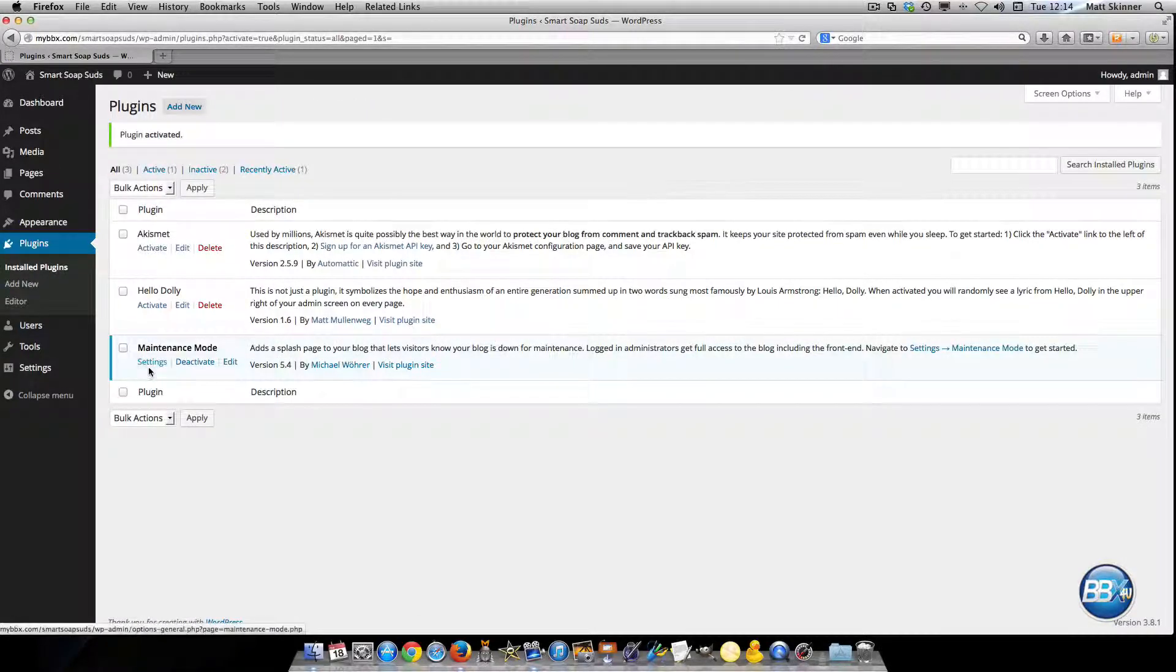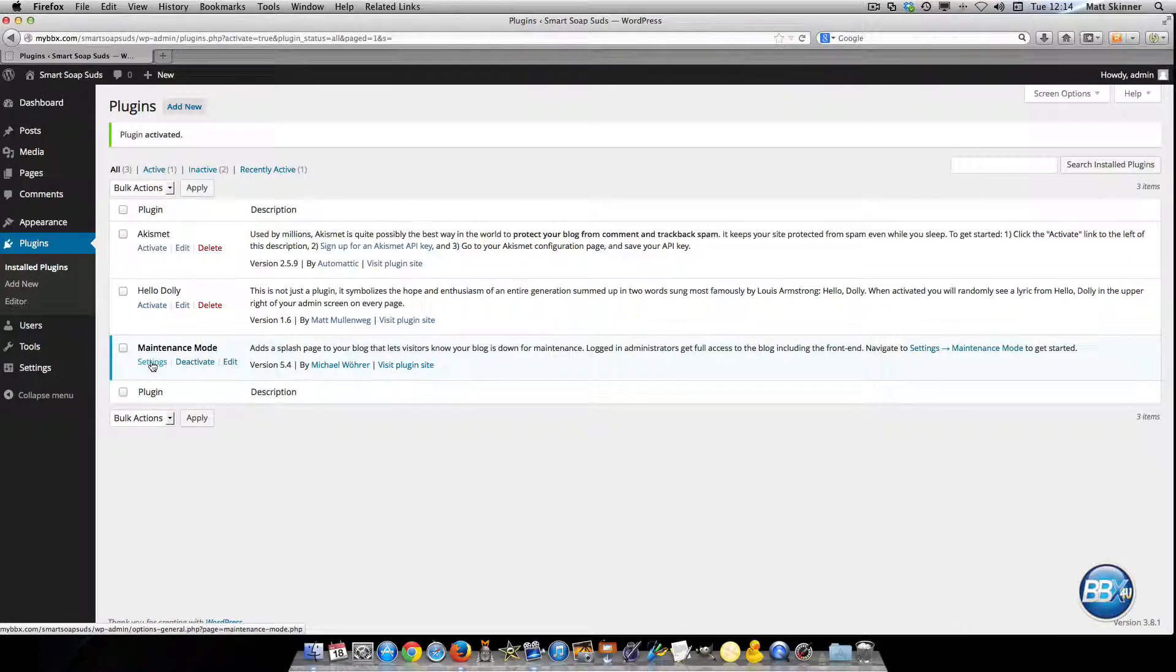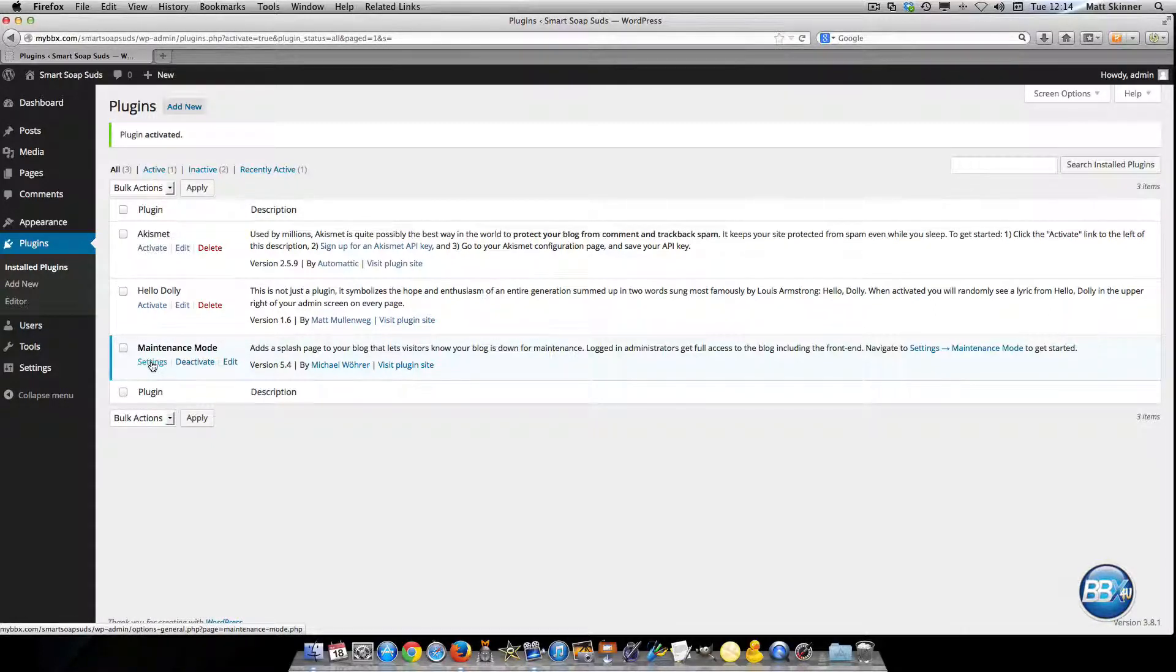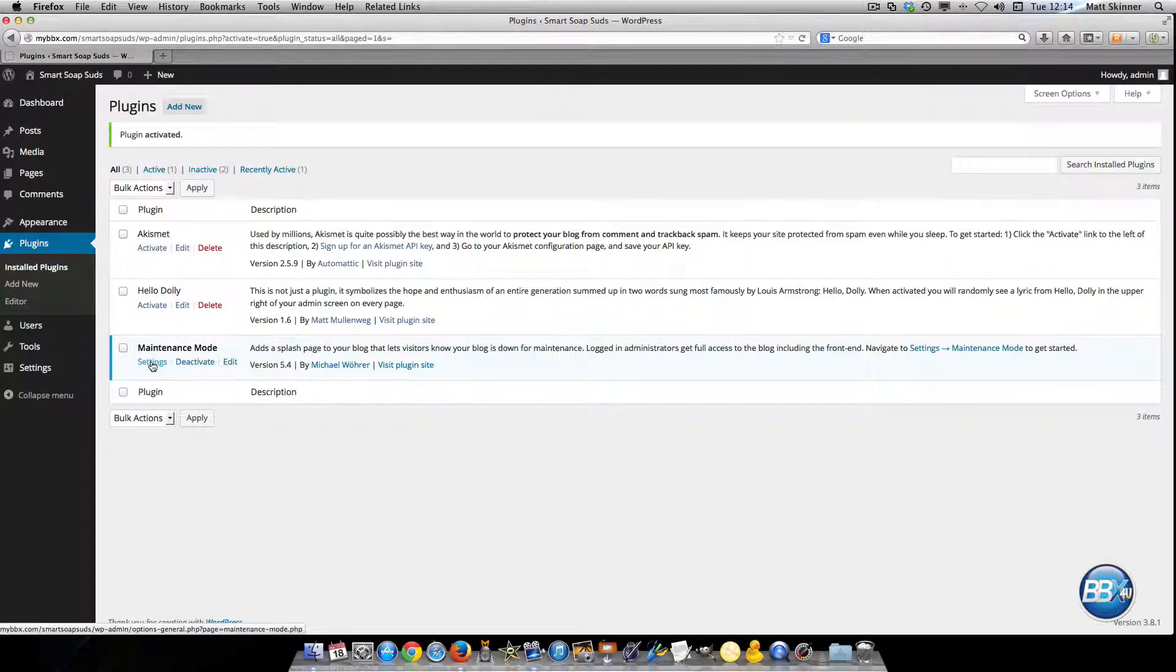And after doing so we will go down here and we'll select the settings so that we can set our settings for the plugin so that we can go ahead and do any maintenance we need to on our website.